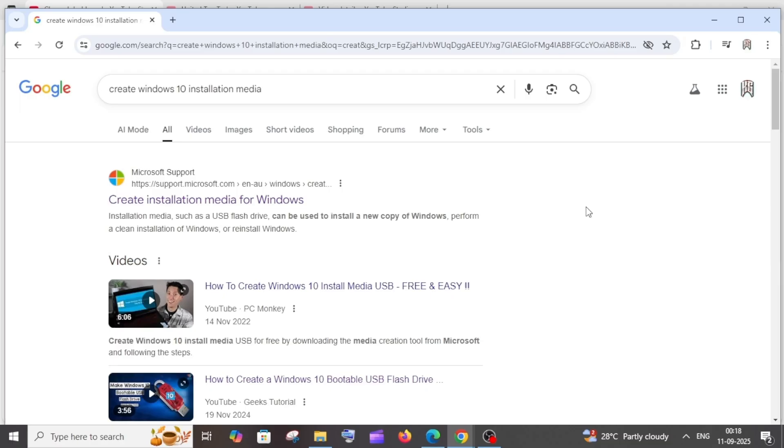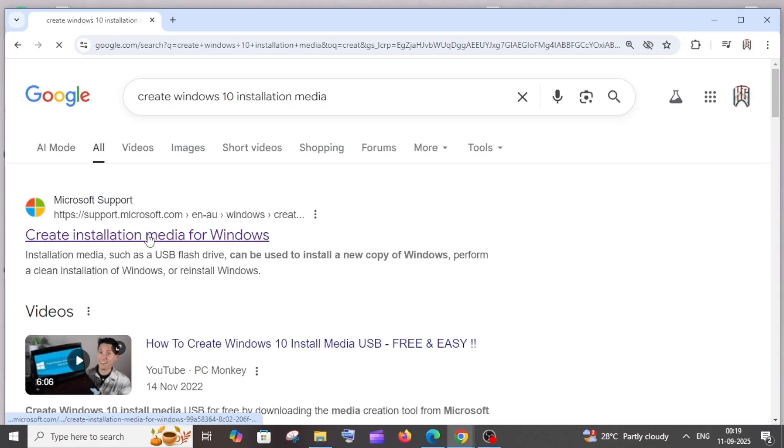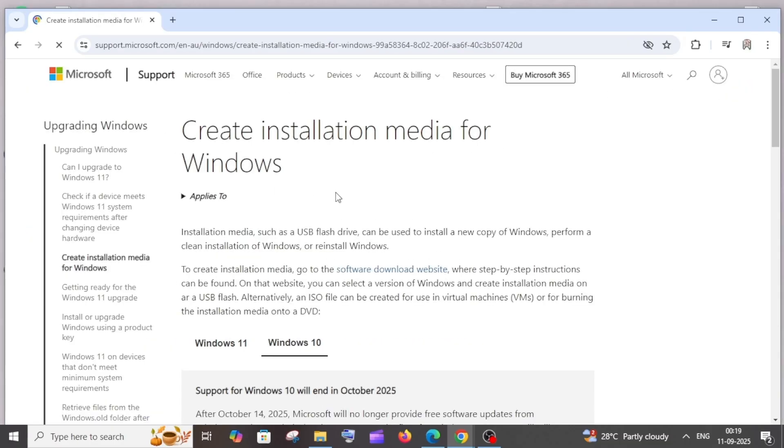For this, first thing just Google 'create Windows 10 installation media' and you'll be getting the official link from Microsoft support. Just click on it.